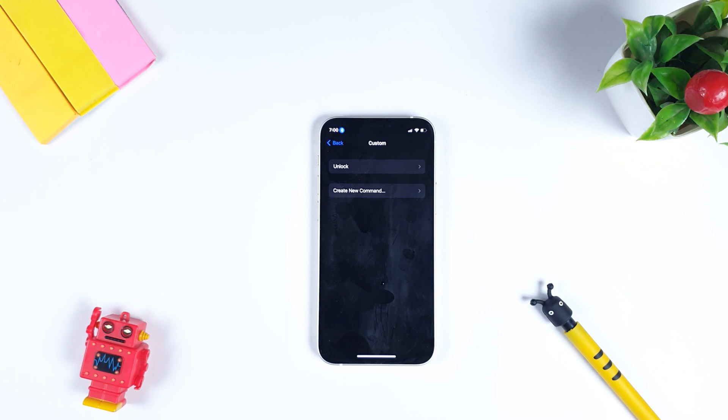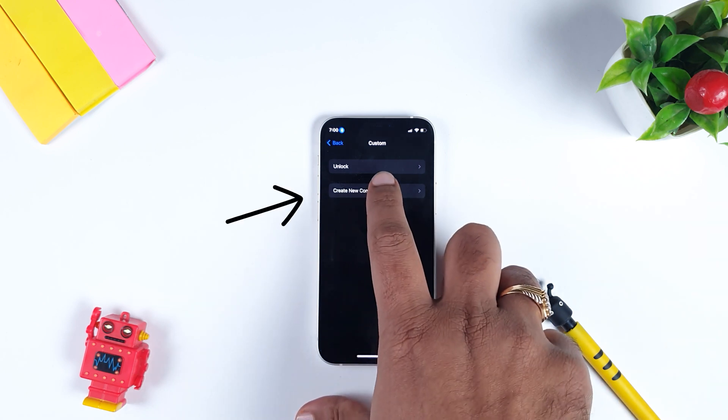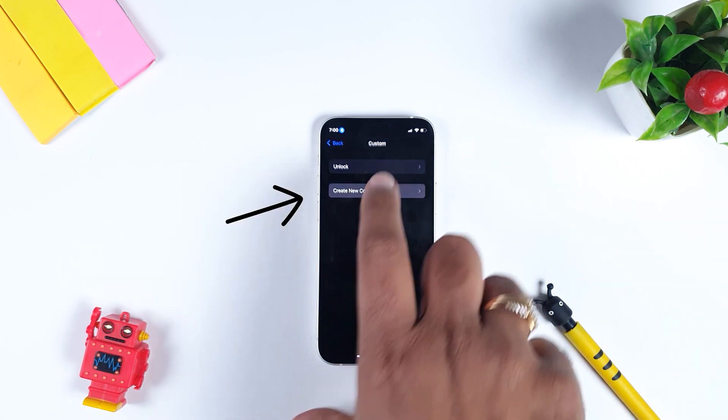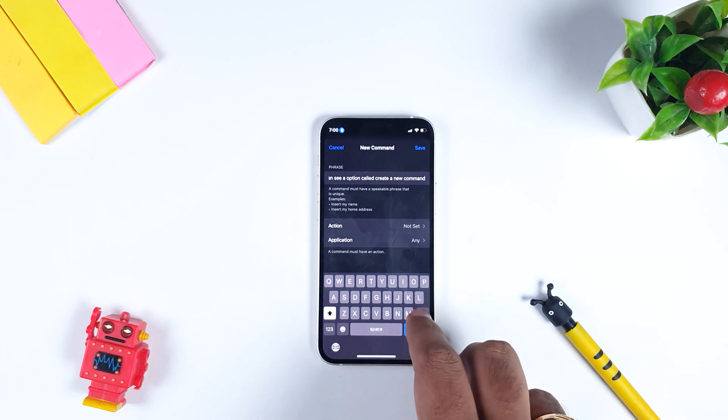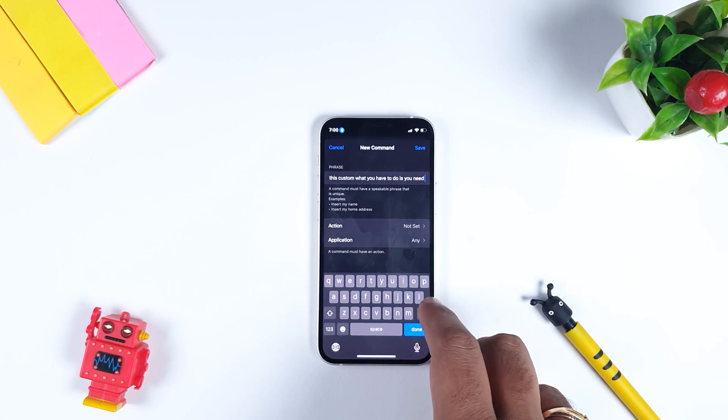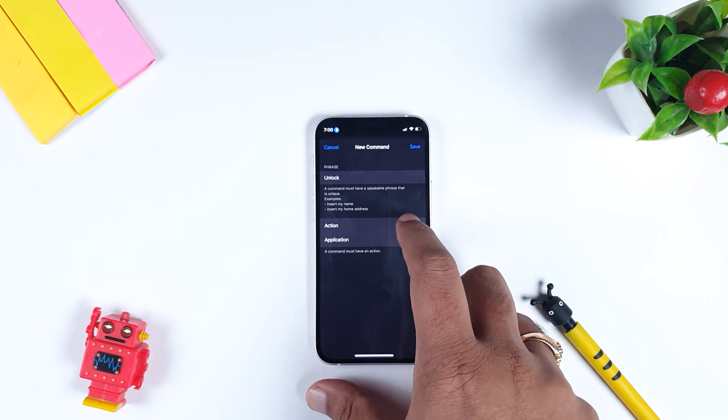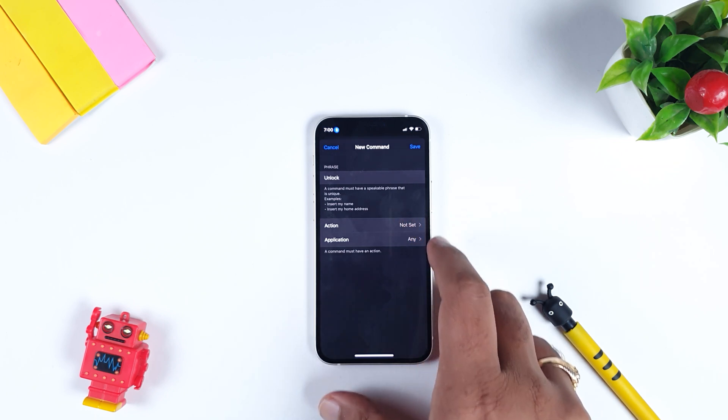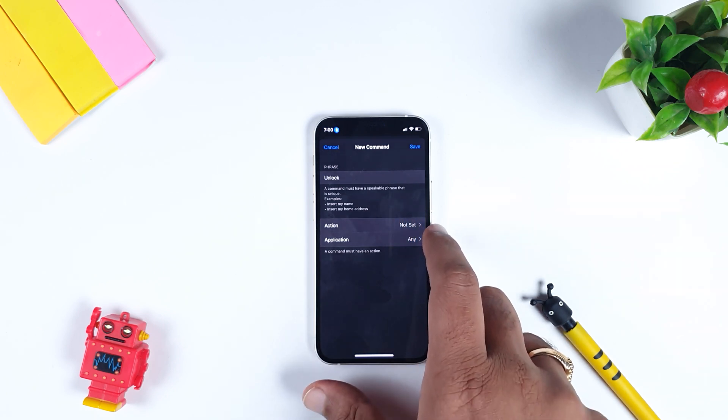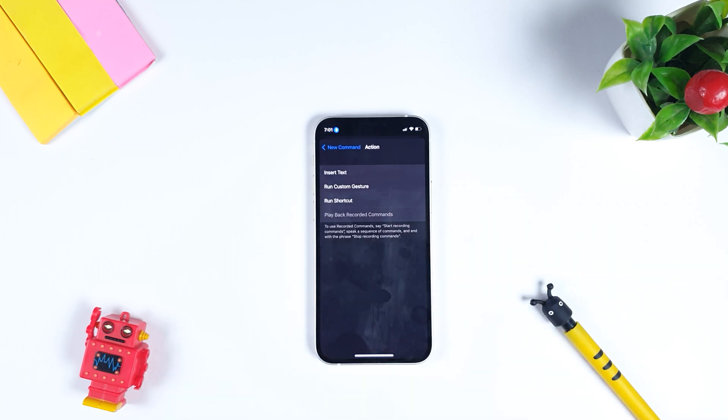Within Custom, you need to create a new command. Within this Create a Command option, you have to enter a phrase. For example, I am putting it as unlock. After doing this, you have to click Action where you will be setting up an action against this voice command.